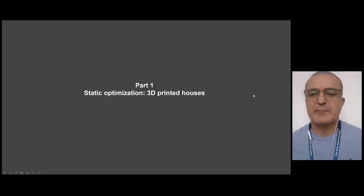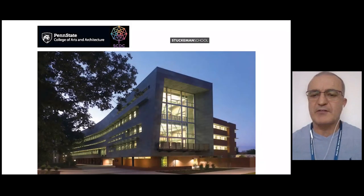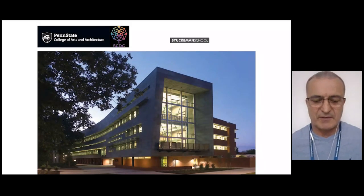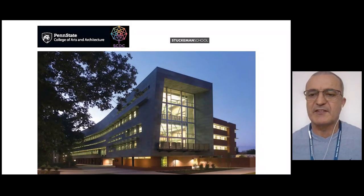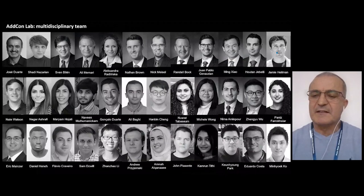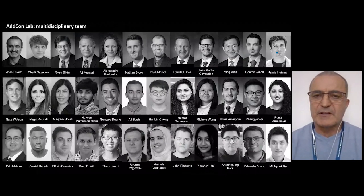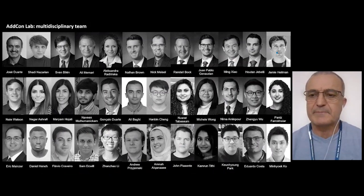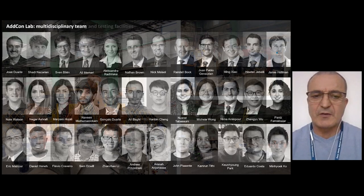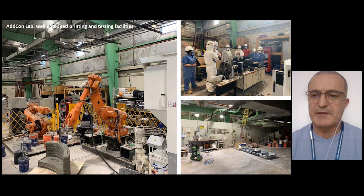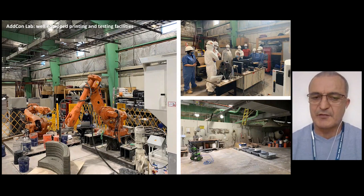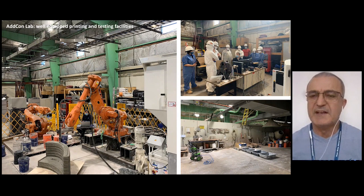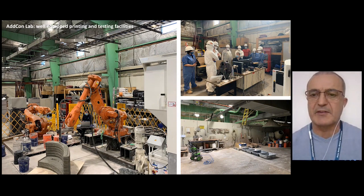Talking about the first part on 3D printing of houses — this is where I teach now, the Stuckman School at Penn State University. This is the team at the additive construction laboratory that develops the research on concrete printing. This is our installation where we do our printing and testing experiments — you basically print and then test the printed parts.